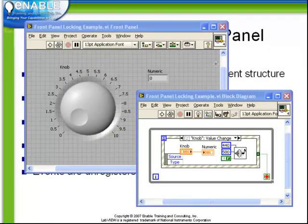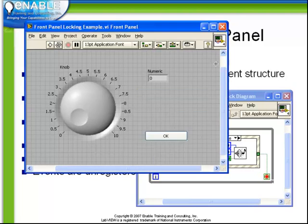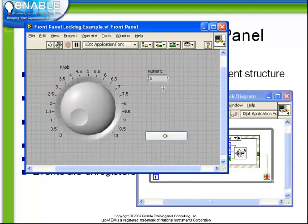Let's take a look at the front panel locking example VI. Observe that we have here one numeric control, which is the knob, a numeric indicator, and an OK button.